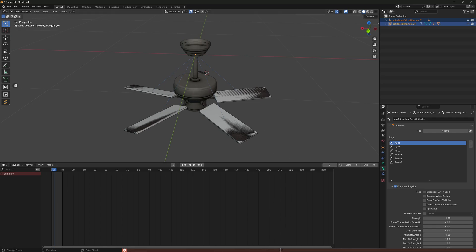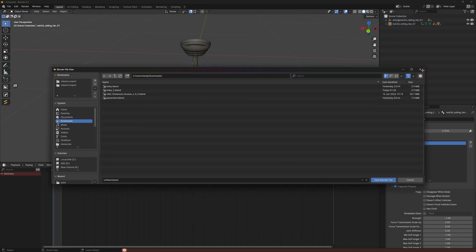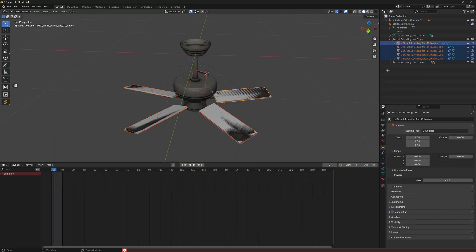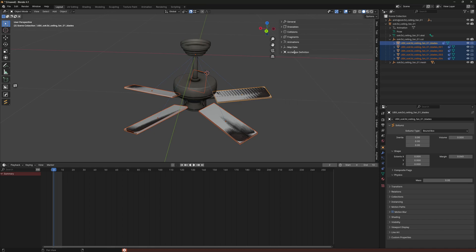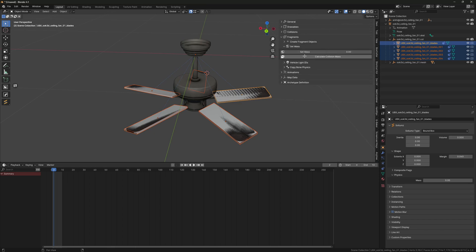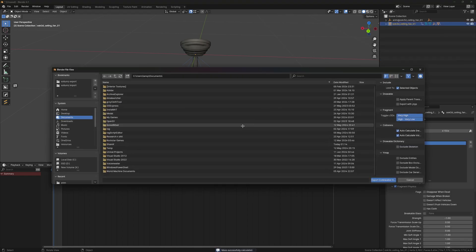Oh, I didn't set the mass. For your fragment, go to your collision boxes, select all of them, go to Fragments, and then Set Mass and click Calculate. Then just go ahead and export it again.